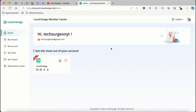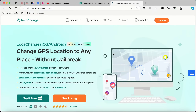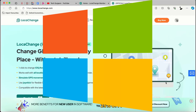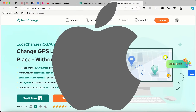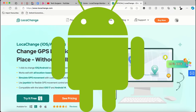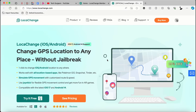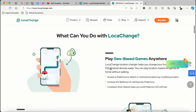You can see Loca Change right here. You can install it for any of your devices — whether you use a Windows device, a MacBook, an iPhone, or an Android device, the Loca Change application is available for you. You can use it to change your location to any place without jailbreak.